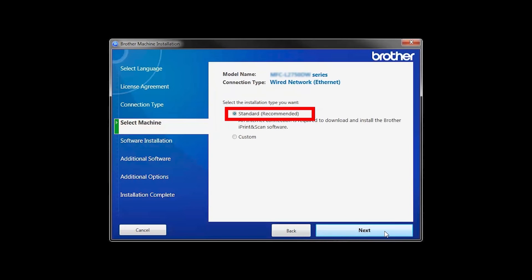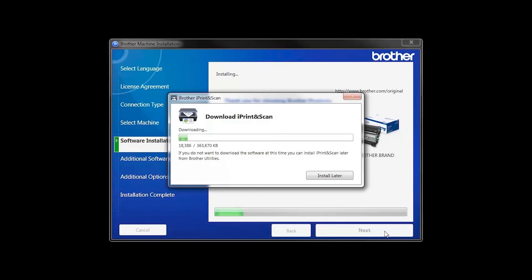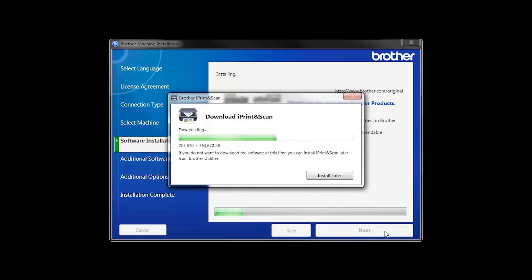Select Standard Installation and click Next. The iPrint and Scan application will automatically install. If you do not wish to install at this time, click Install Later.